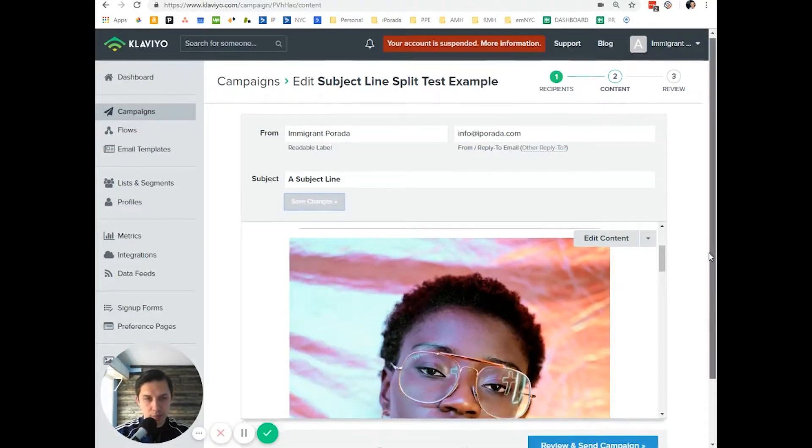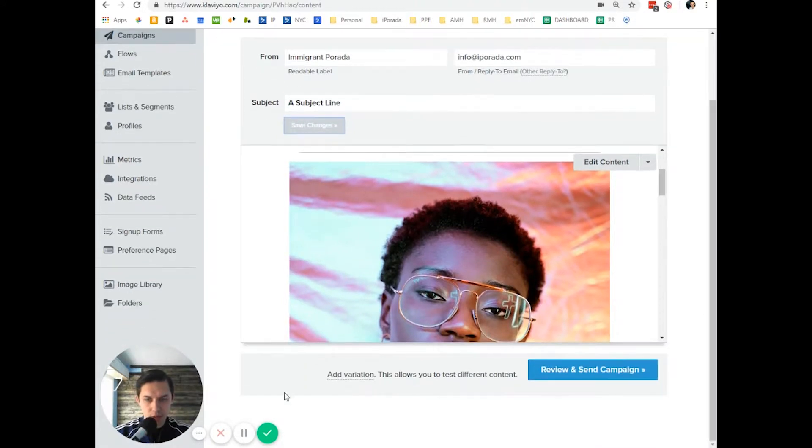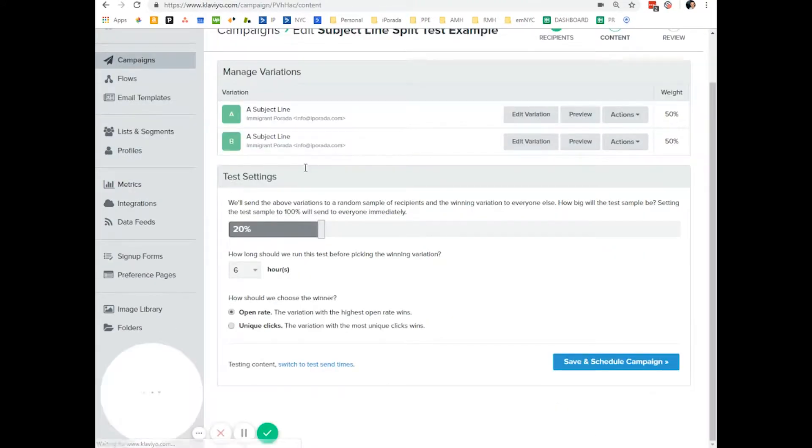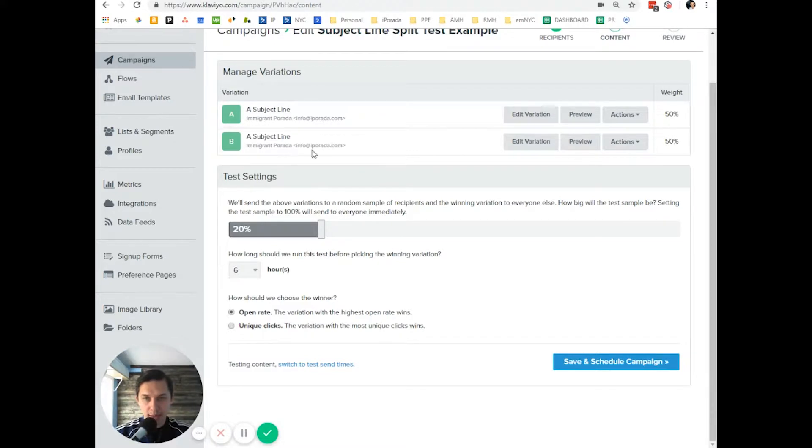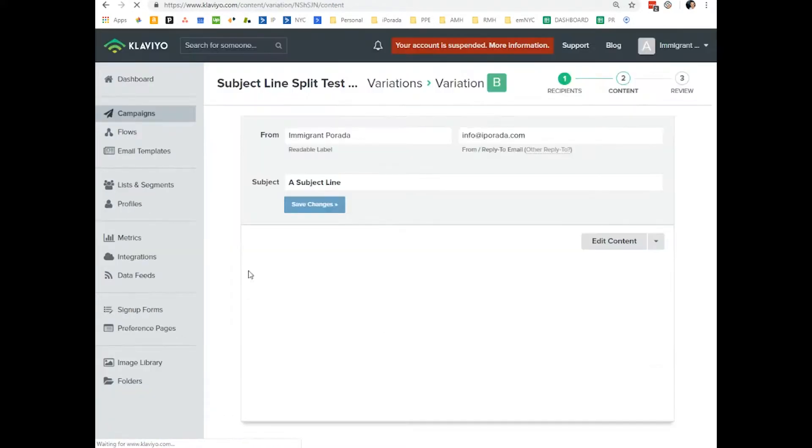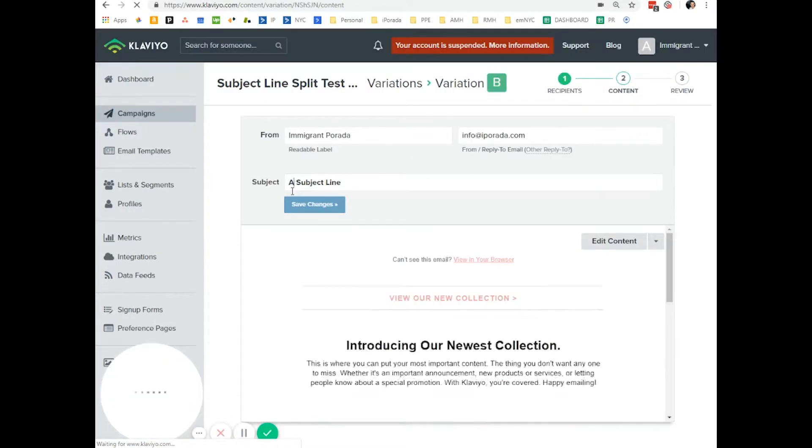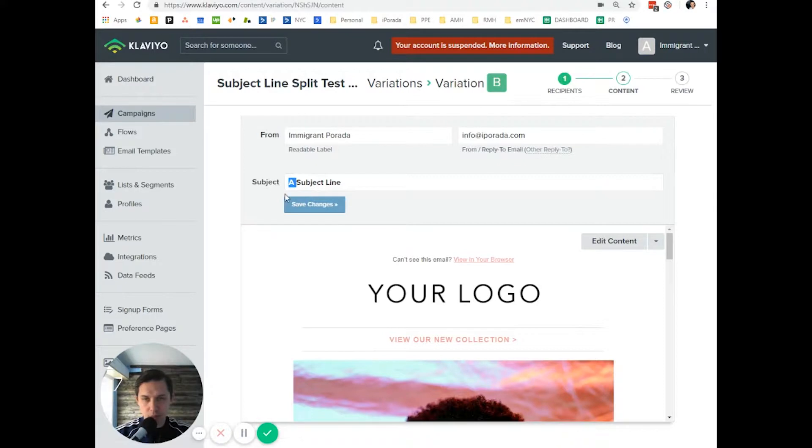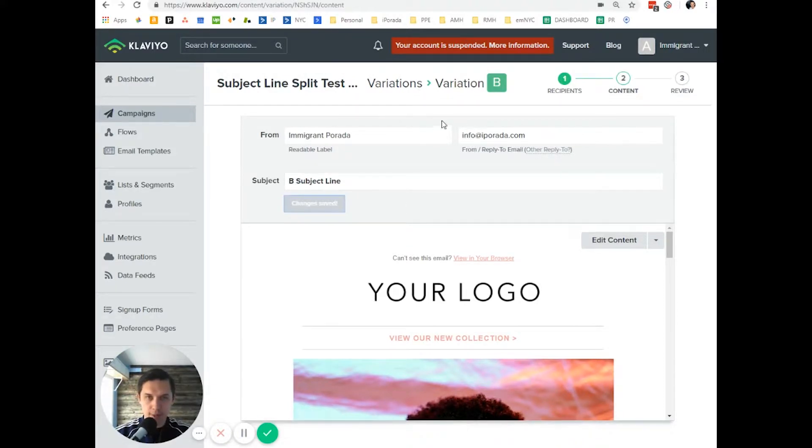At the bottom, you have add variation. So now you have two subject lines. Let's click on edit variation and let's put the subject line here.